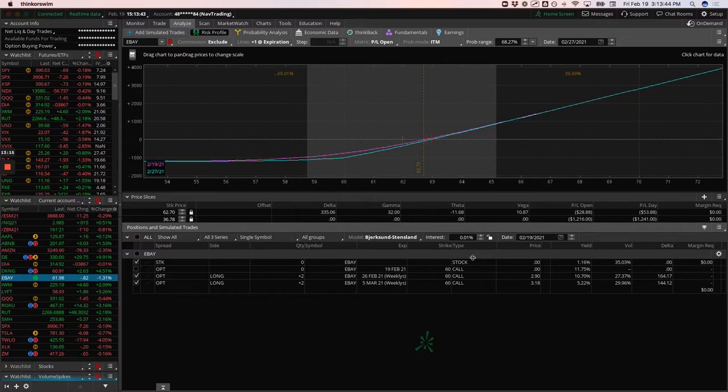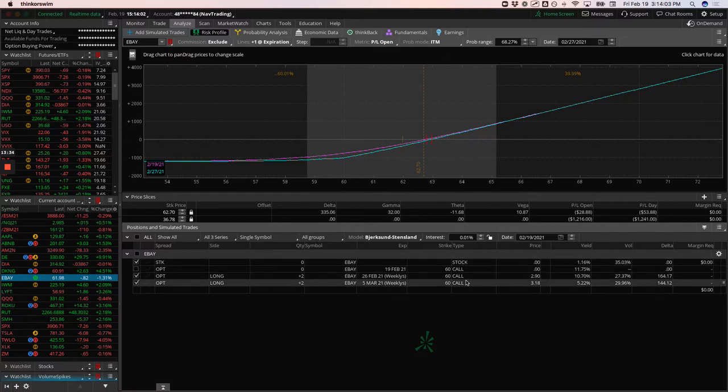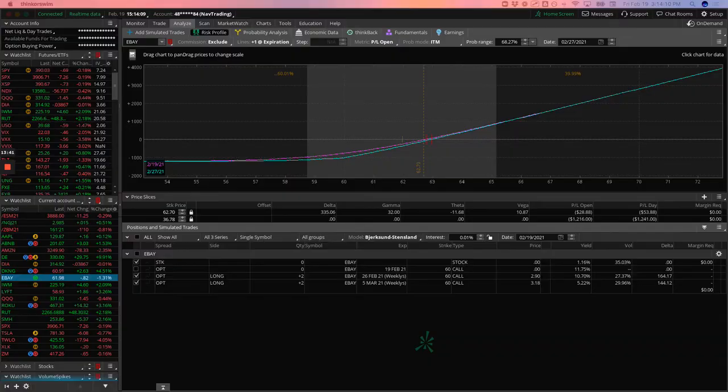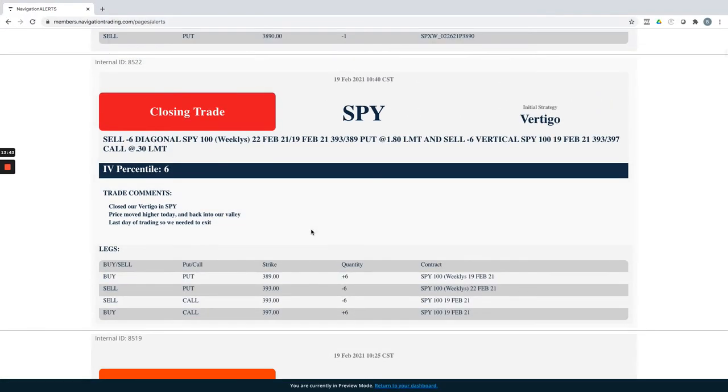And again, we put these on small enough so that we're willing to take kind of full loss if this thing really falls apart or goes against us. And anytime you do defined risk, you really want to have that state of mind that, Hey, I need to position size this in a way that if I take max loss, that's kind of my stop, that's my max pain that I can take.